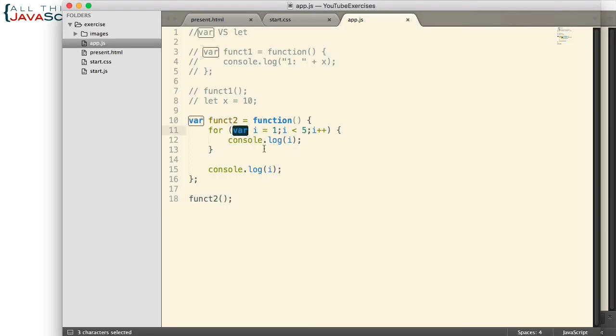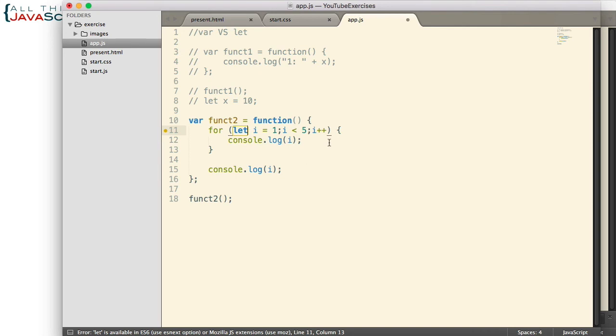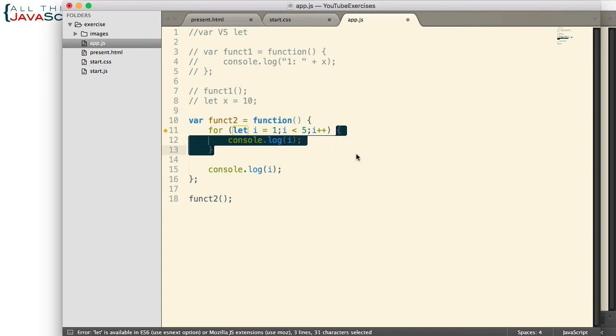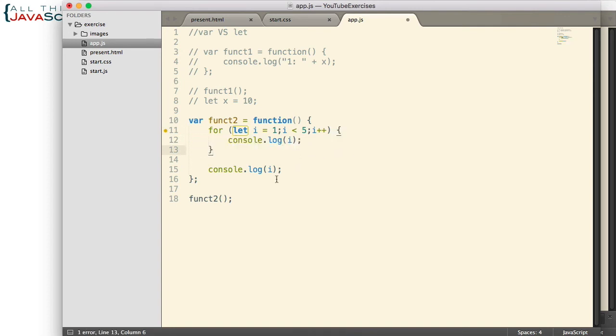All right, now let's change this to let. Now remember, let should define the scope of the variable to the code block. There's our code block. So let's see what happens when we try to log i to the console at line 15.